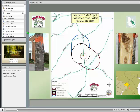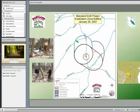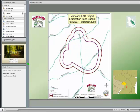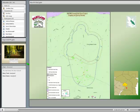We started with an eradication program and did a lot of surveying in the Prince George's County area, but kept finding EAB. Our original nursery is in the middle, and we found it to the north outside that area — the eradication area kept growing. In November 2007, we found it again outside where we had been looking. We came up with what we called our 'Mickey Mouse eradication zone' in late fall 2007 into summer 2008, but we kept finding it.